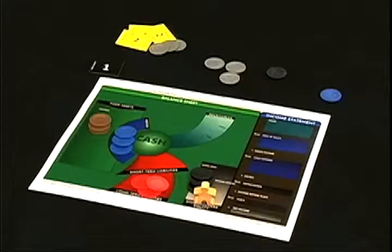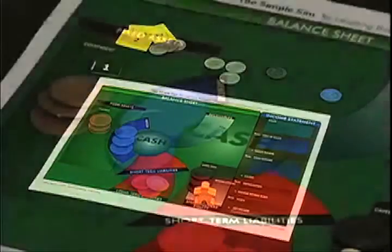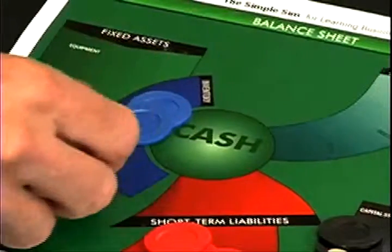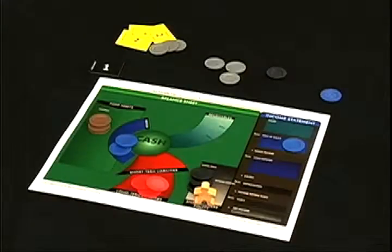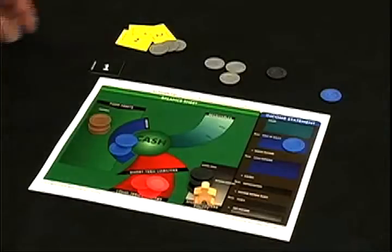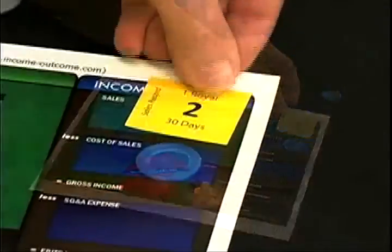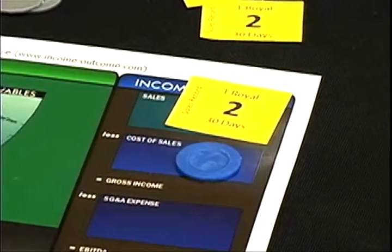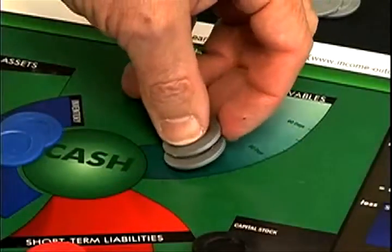Now you're ready to talk to customers and you make your first sale. One Royal is shipped out — take it out of inventory and place it in the cost of sales area on the top of the income statement. The customer will pay you two silver for the Royal, but the payment won't come due for 30 days. You can record the sale with a gold sales record on the top of the income statement. The cash itself will come onto your balance sheet, but it's not available to you as cash — it's only a receivable that will come due next month.